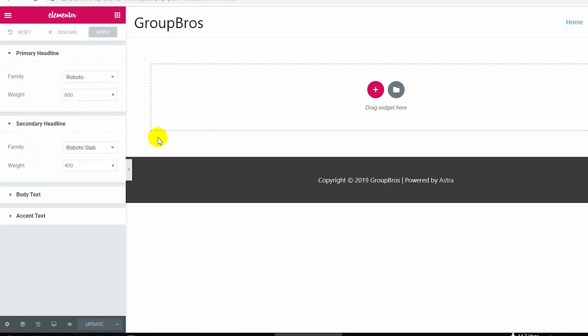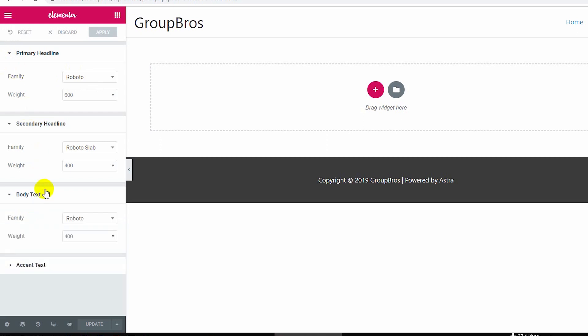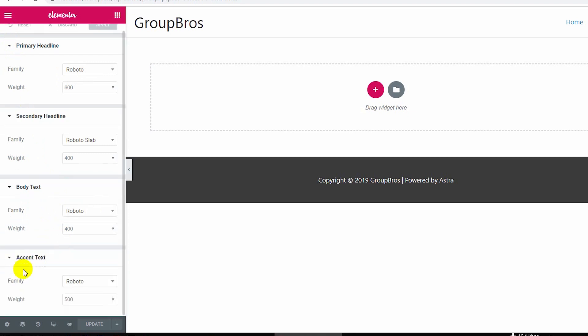We can select the secondary heading and choose which font is used. So we will design a practical theme and a practical website. We will set the font family — adding a default to our body text, body text, and accent text.